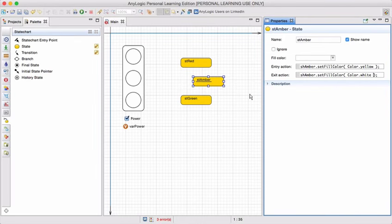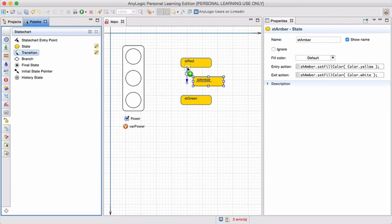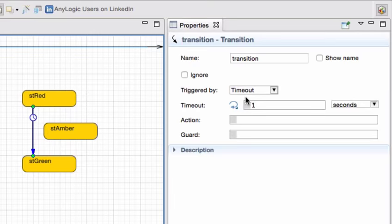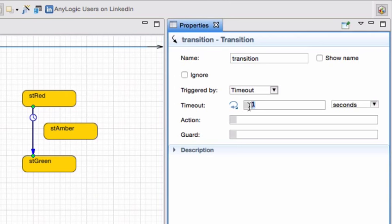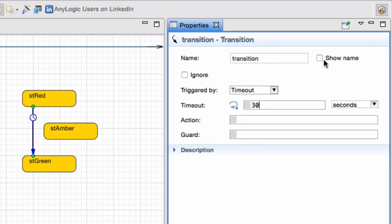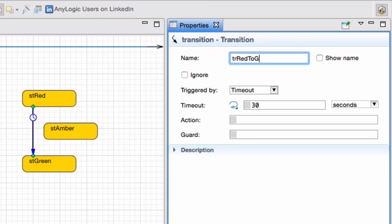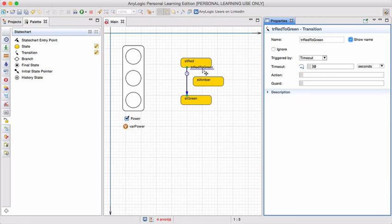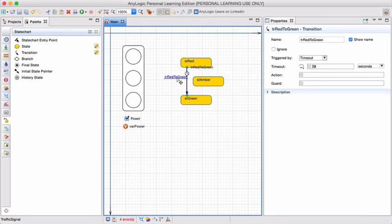Now to add the transitions. From red, I can only go to green. And here I'm going to use a timeout. So this transition will be triggered by a specific time delay. In this case, I'm going to make it 30 seconds. There's no action to actually be taken. I can call this transition using the prefix TR and I'm going to call that red to green. I want the name to actually be shown. And I can just drag that to the side.